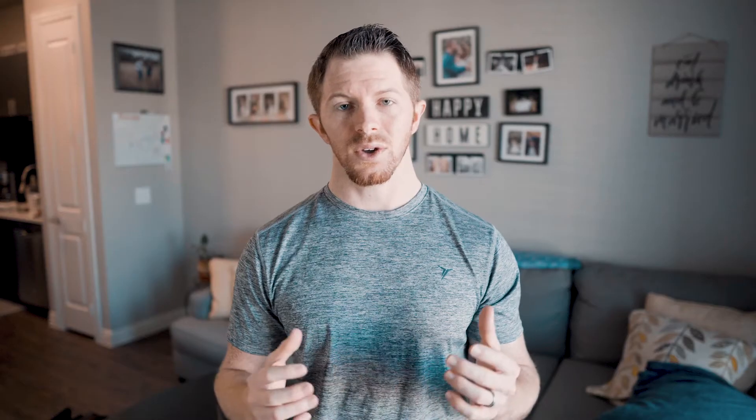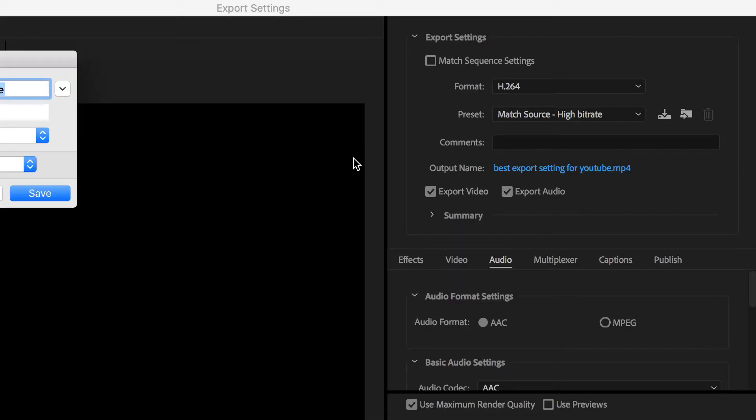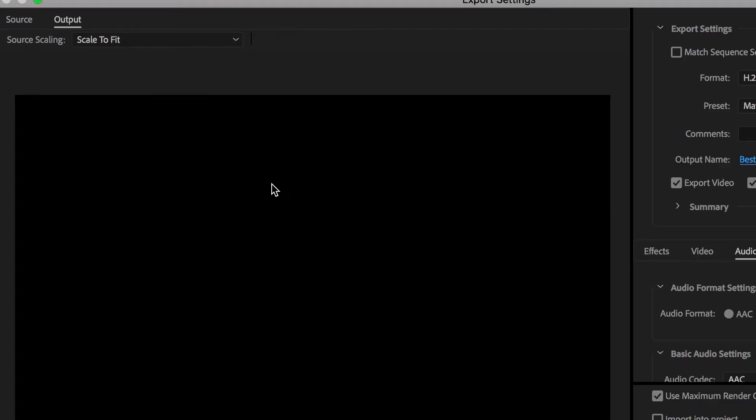The bitrate is basically going to tell you how high quality the video that's going to be exported will be. A lower bitrate would be a lower quality video; a higher bitrate would be a higher quality video. Make sure to click on the output name, change the file name to exactly what you want it to be. YouTube does look at this data, so try to make the file output the same as the title of your video. Then make sure you know what folder it's being saved into and click OK.